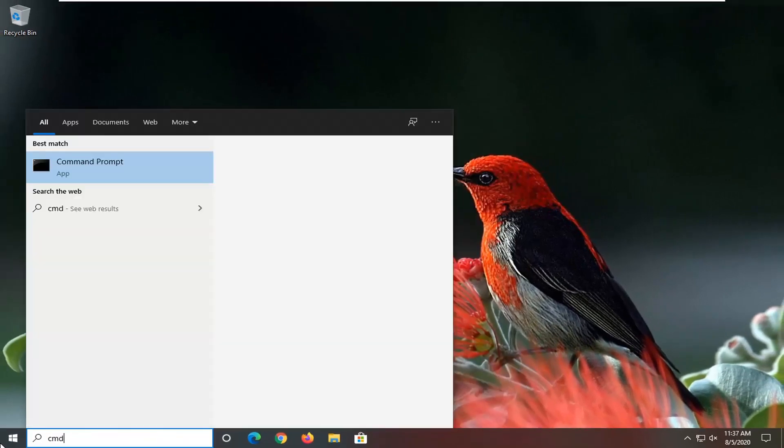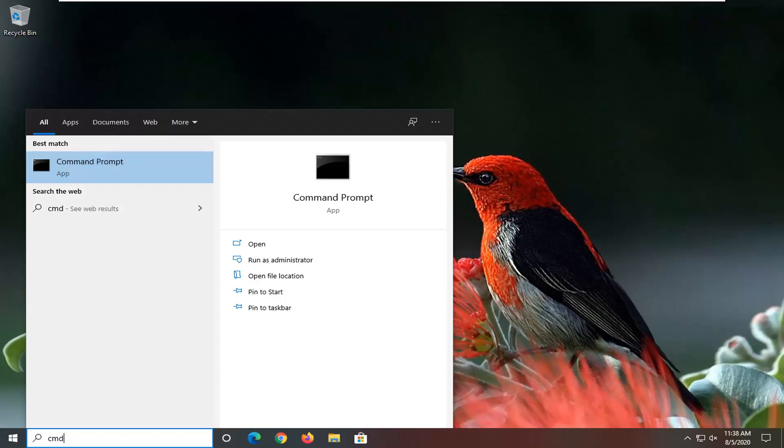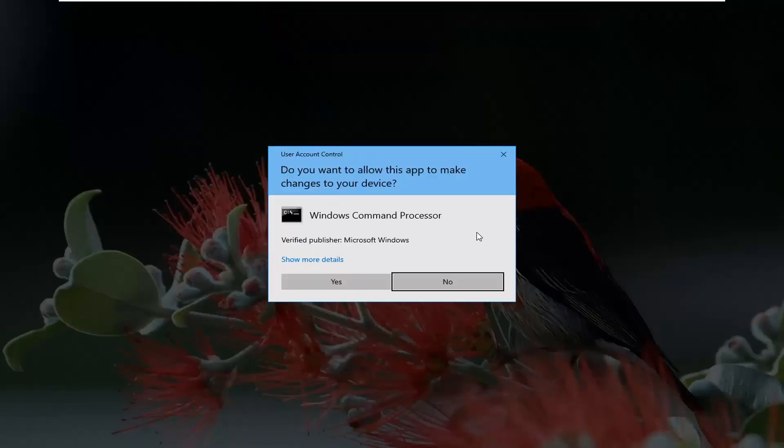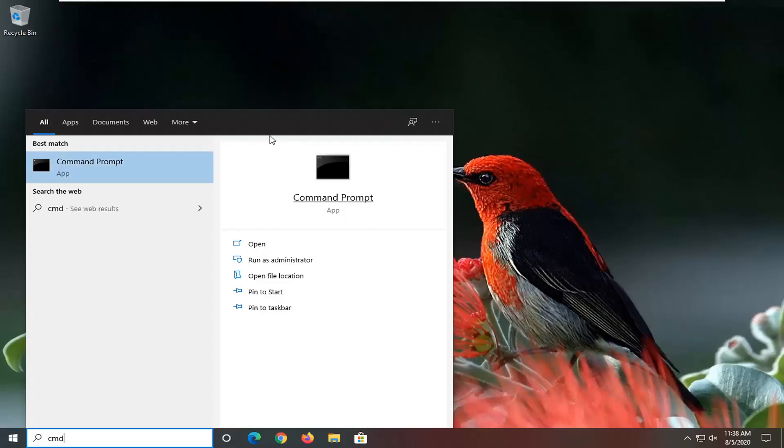Best results should come back with Command Prompt. Right click on it and select run as administrator. If you receive a user account control prompt, select yes.